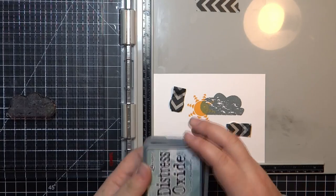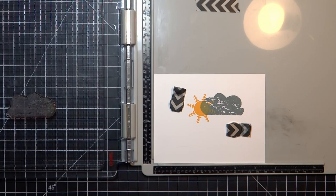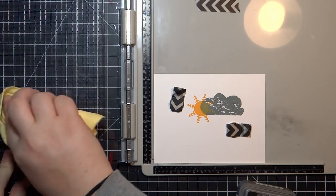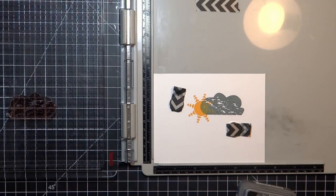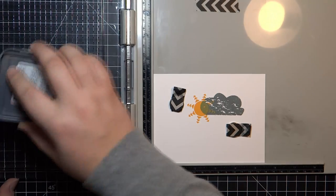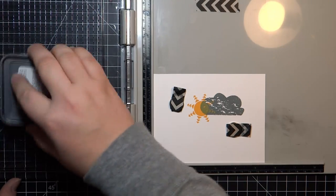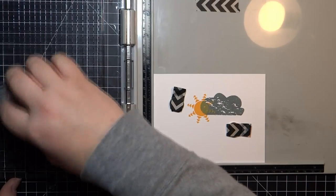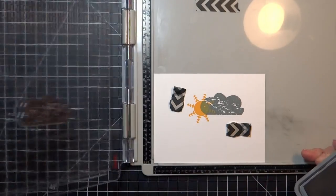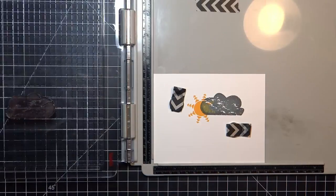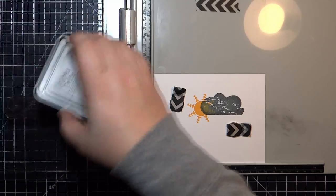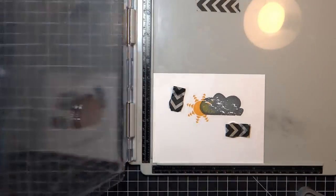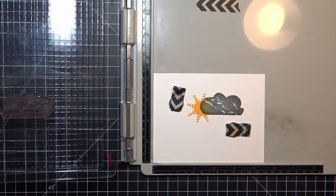Now I'm going to go in with some Black Soot Oxide ink, and I'm just feathering it around the edges basically. You'll see it just darkens those edges, kind of does an ombre from black to gray. Gives it a stormy kind of look, I think. I'll do that a couple times until I get as much black as I want on there.